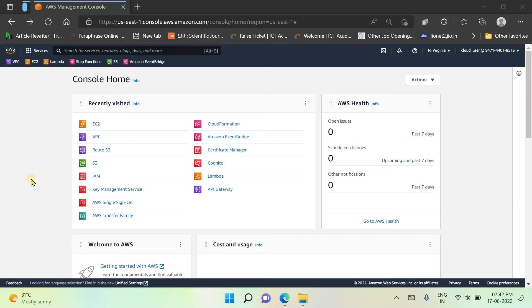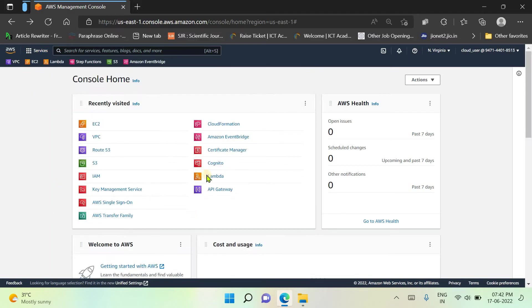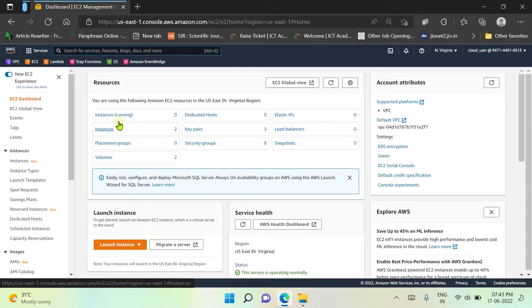Let's start to create an EC2 instance with AWS. This is the management console once you log in with your AWS account. From services you can search or select the service of your choice, and you can also see the most frequently used services listed on your console home. Here I am selecting EC2 — Elastic Compute Cloud. I already have two instances configured for my account but they are not running, so instances running are zero. If you are creating your first instance you will get zero for every field. Now simply click on Launch Instance.